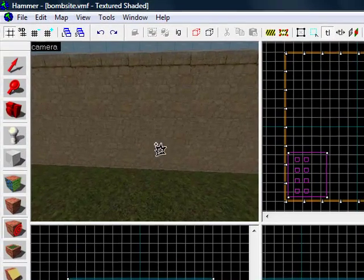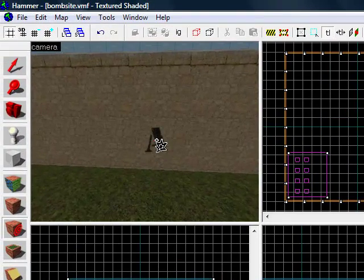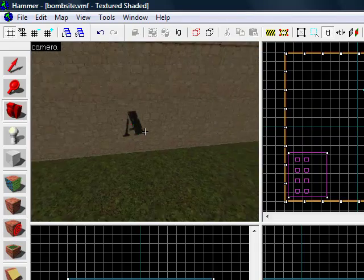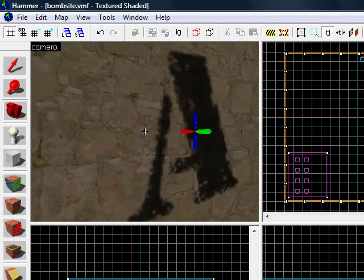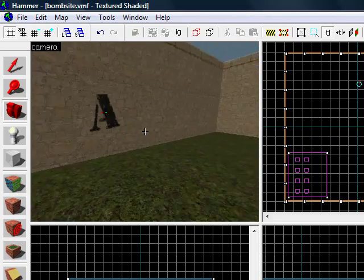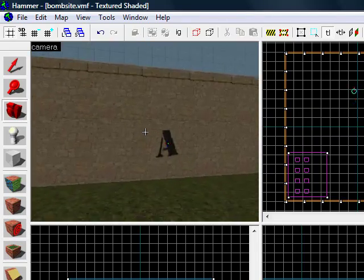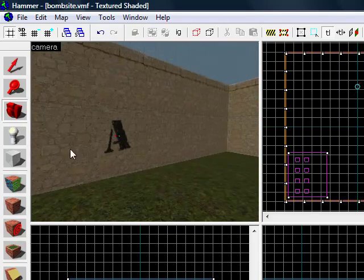Just left click on the wall, and it should place a letter A. It just makes it look better for your bomb site, I suppose.